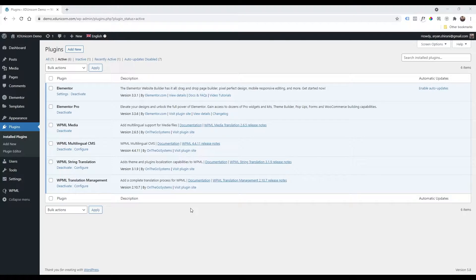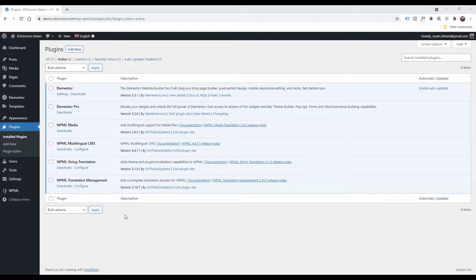Once you have your WPML plugin installed and you have your multi-language website, we need to add a language selector. In this case, we are going to customize our own. Let's start right away.